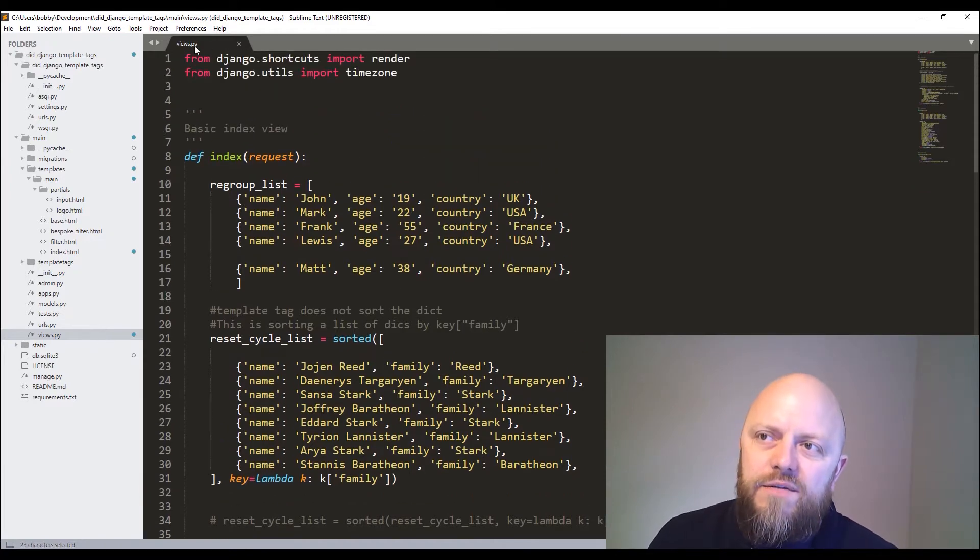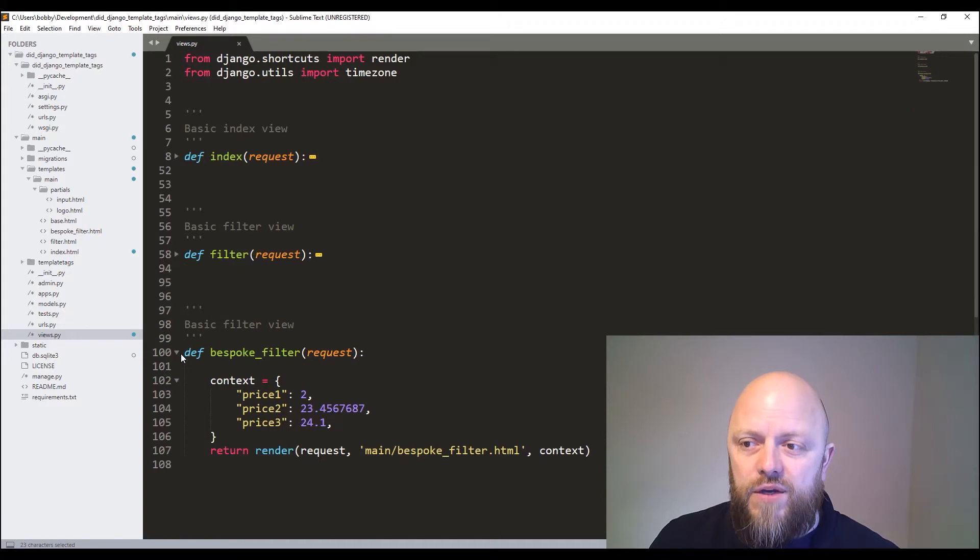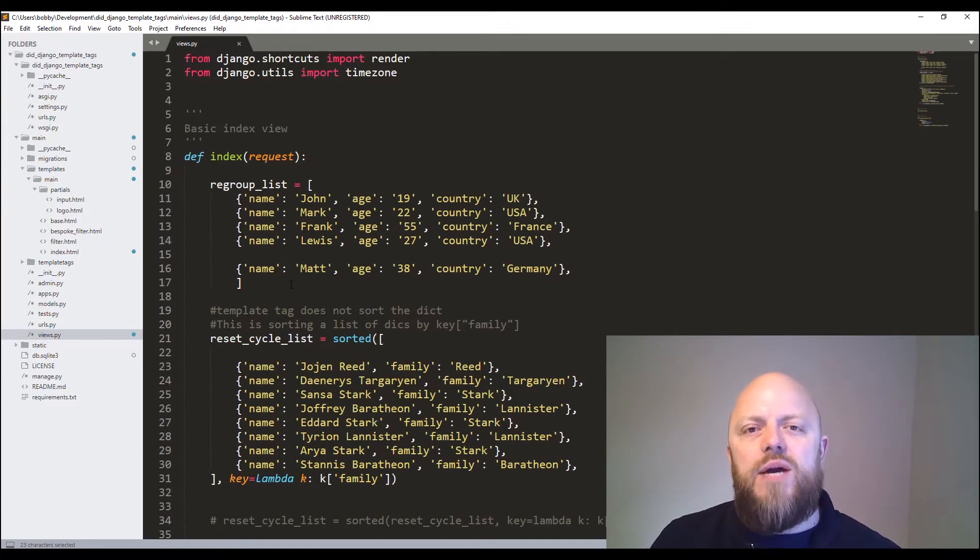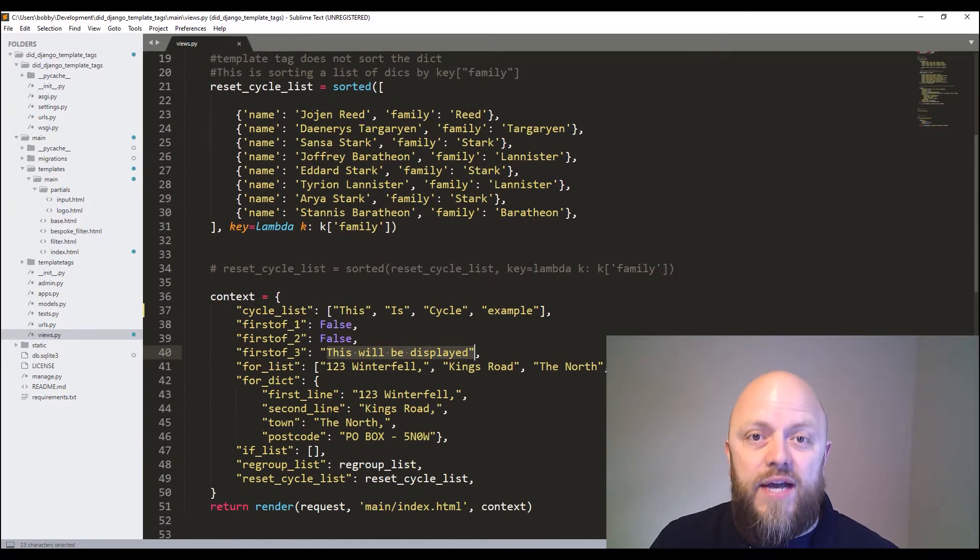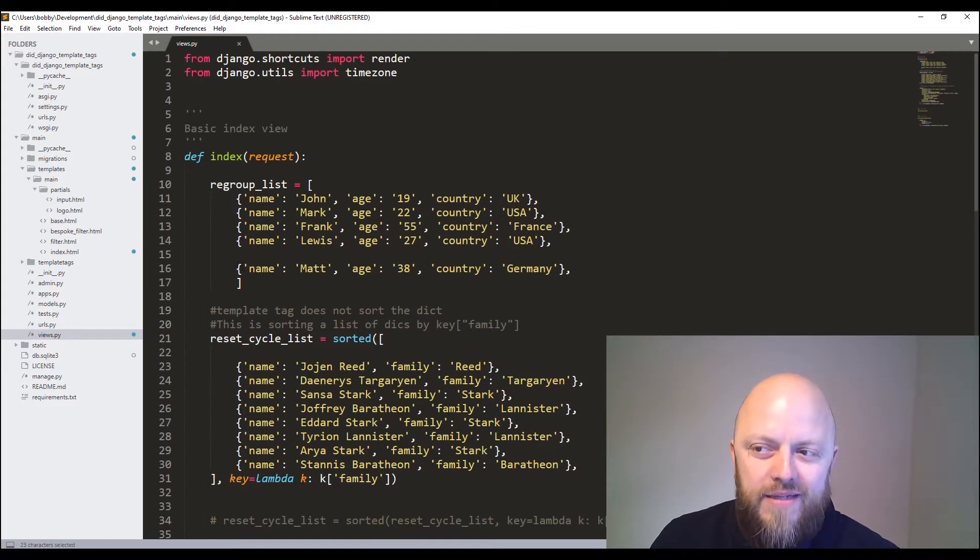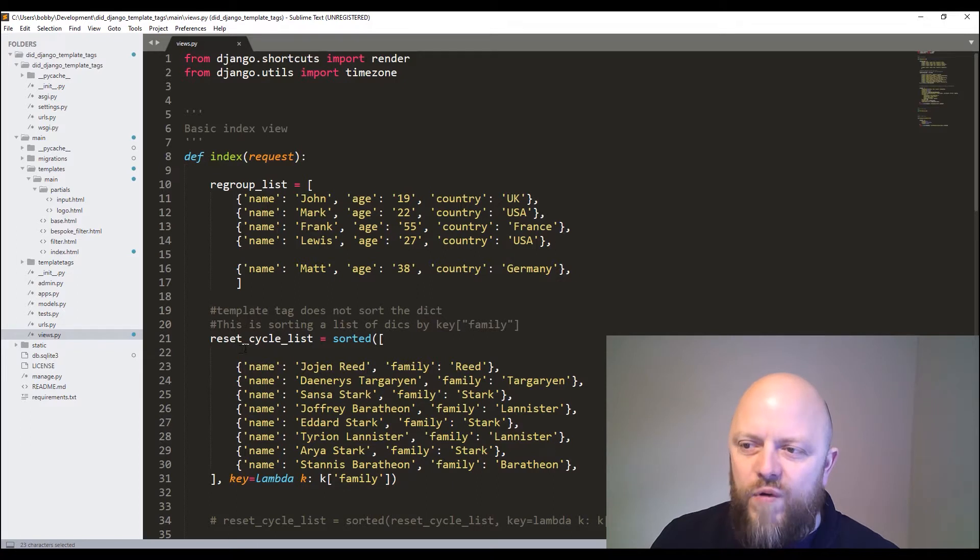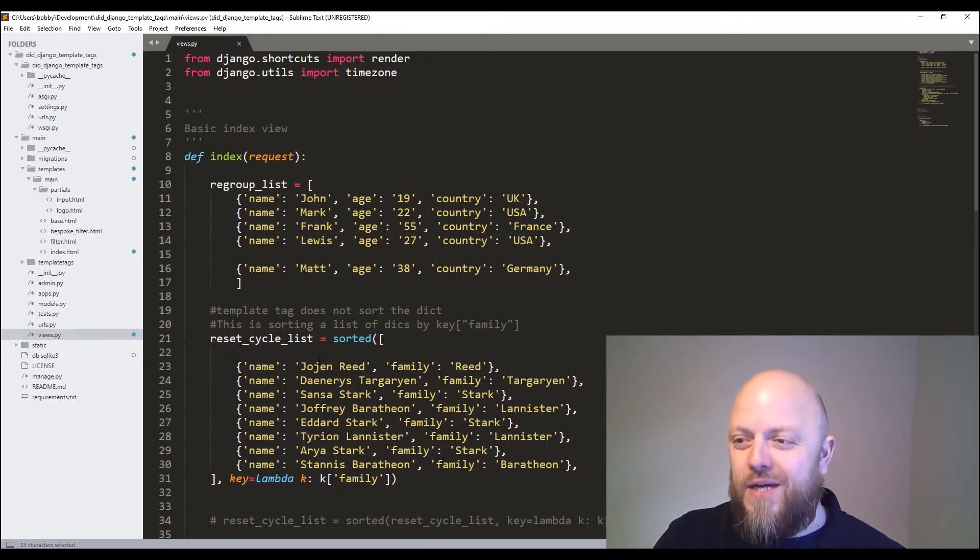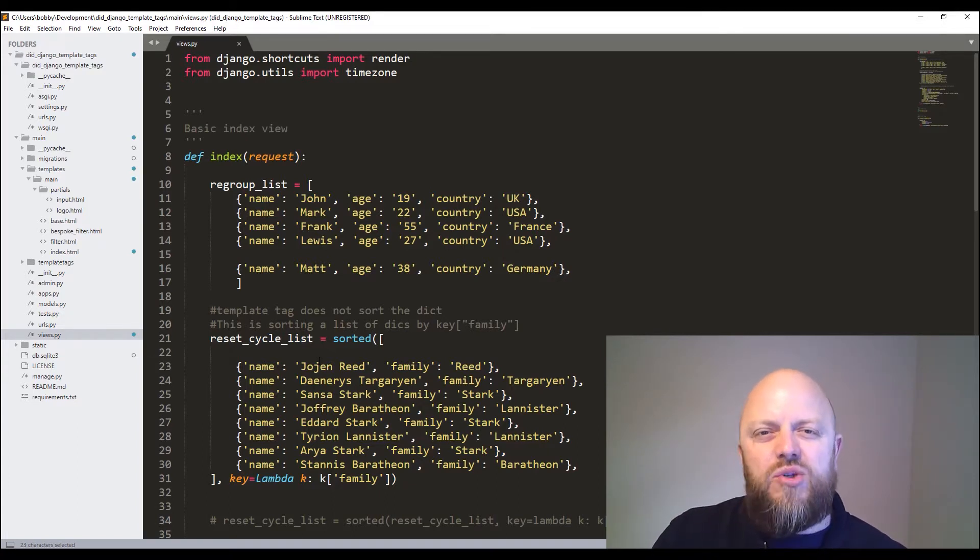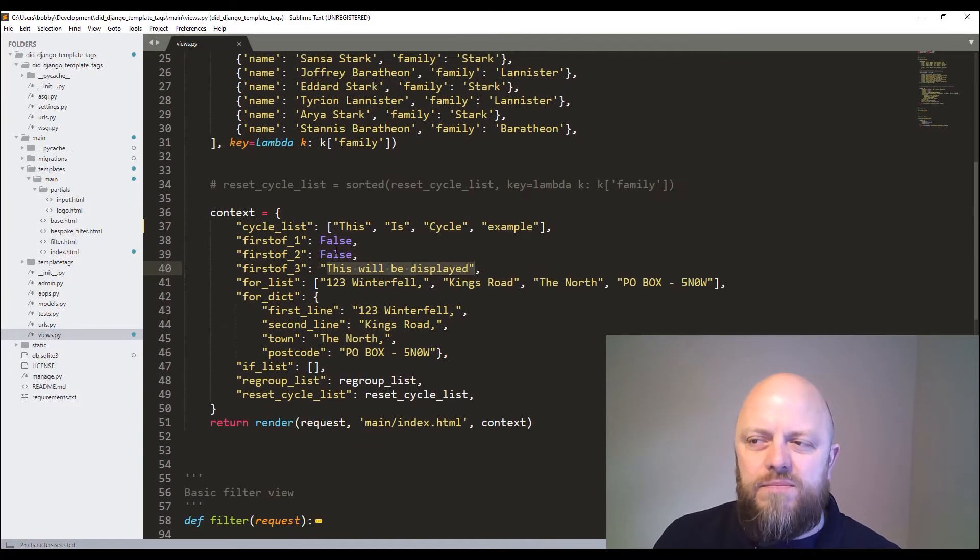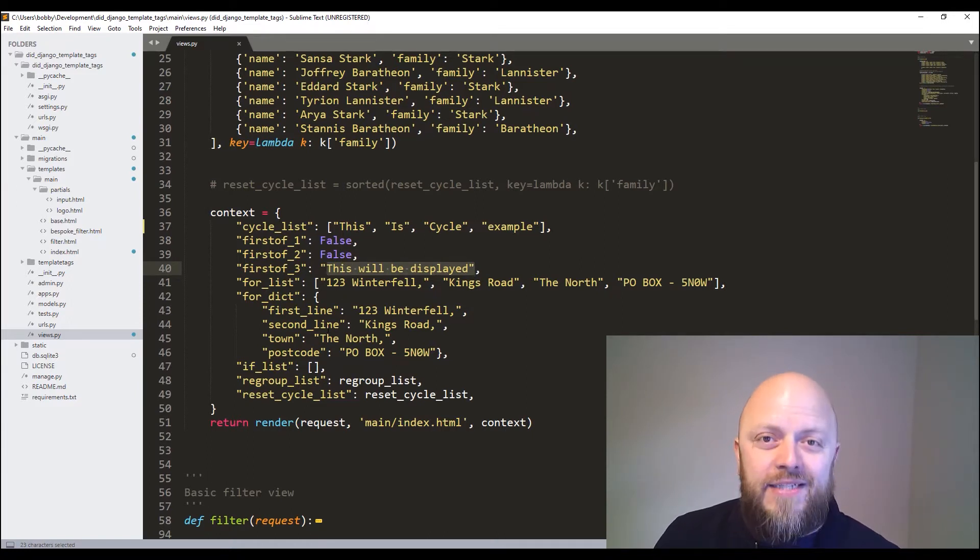This is the views.py file. I've got an index view, a filter view and a bespoke filter view. All they're doing is creating variables that we're sending through as context to the HTML document. You can see here, I've got a list of dictionaries called regroup_list. I've got a sorted reset_cycle_list here. That's because the template tagging question that we're using for it won't sort the dictionary. So you need to sort it in the backend, but we can look at that. And then I've got some true false, booleans, lists, strings that we're sending through to the index HTML.